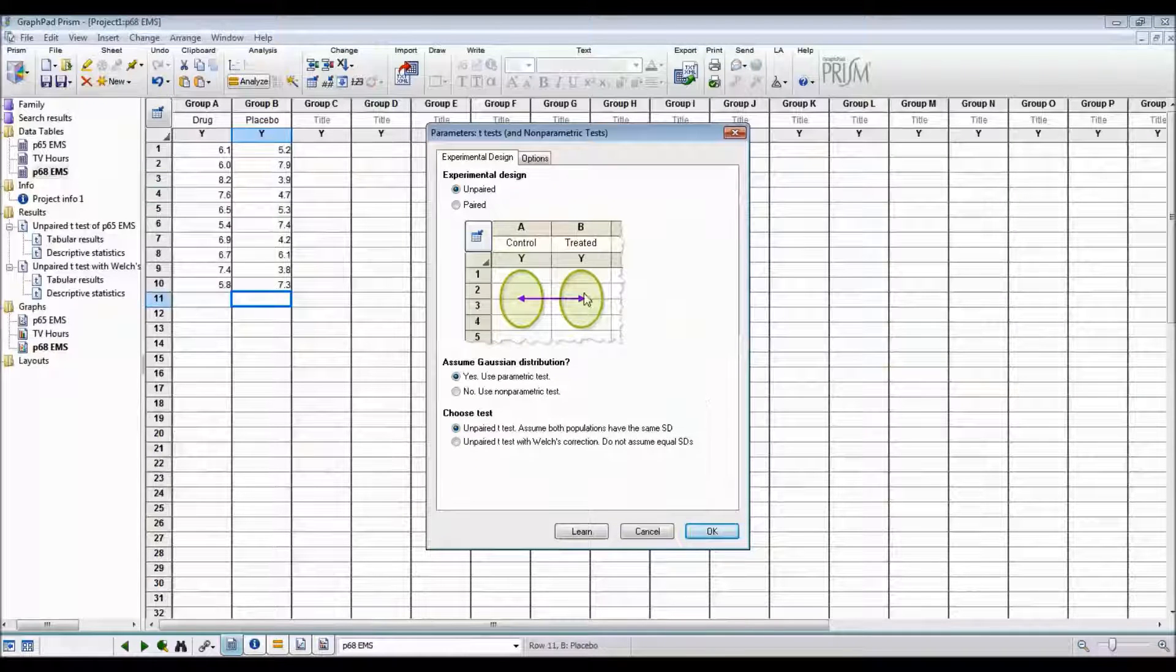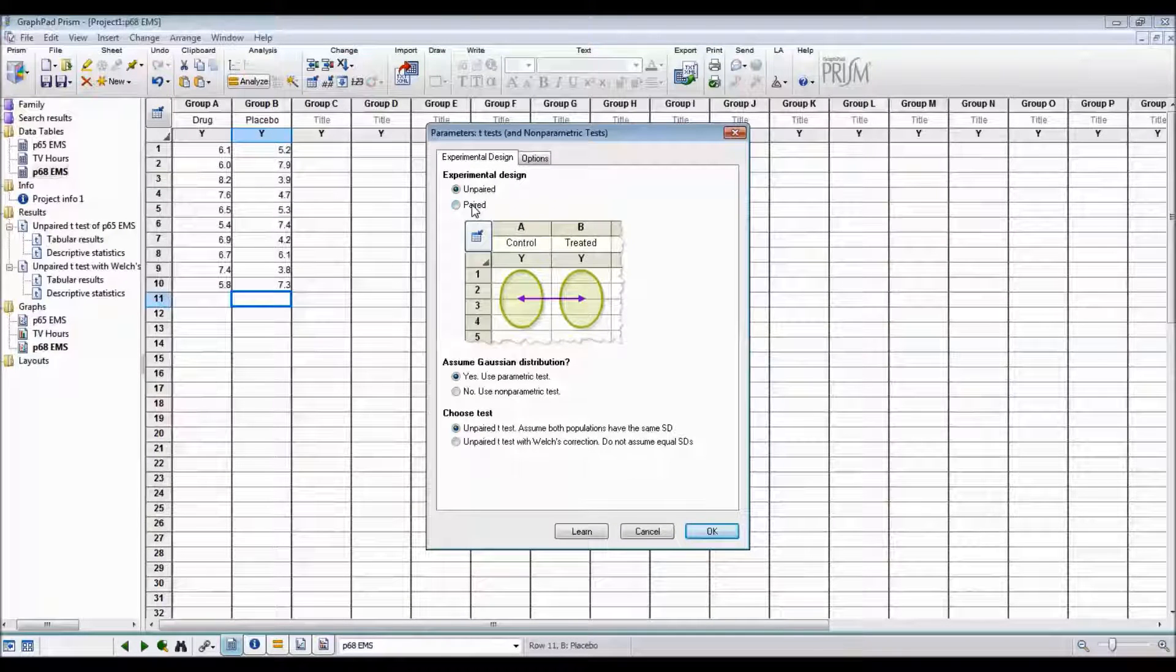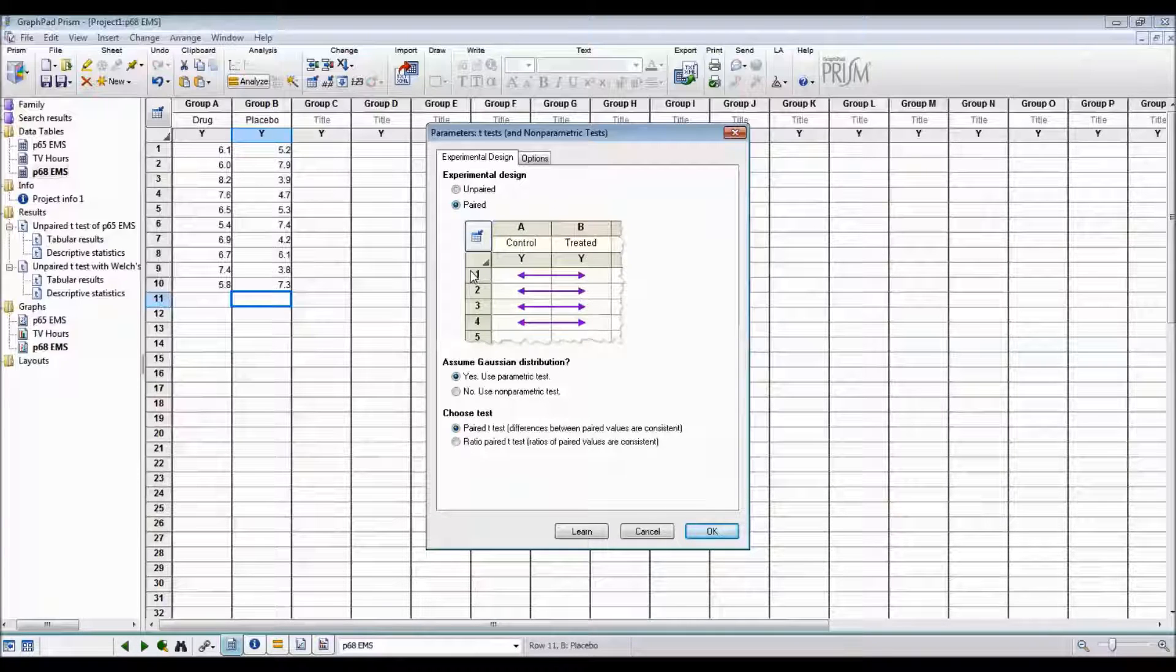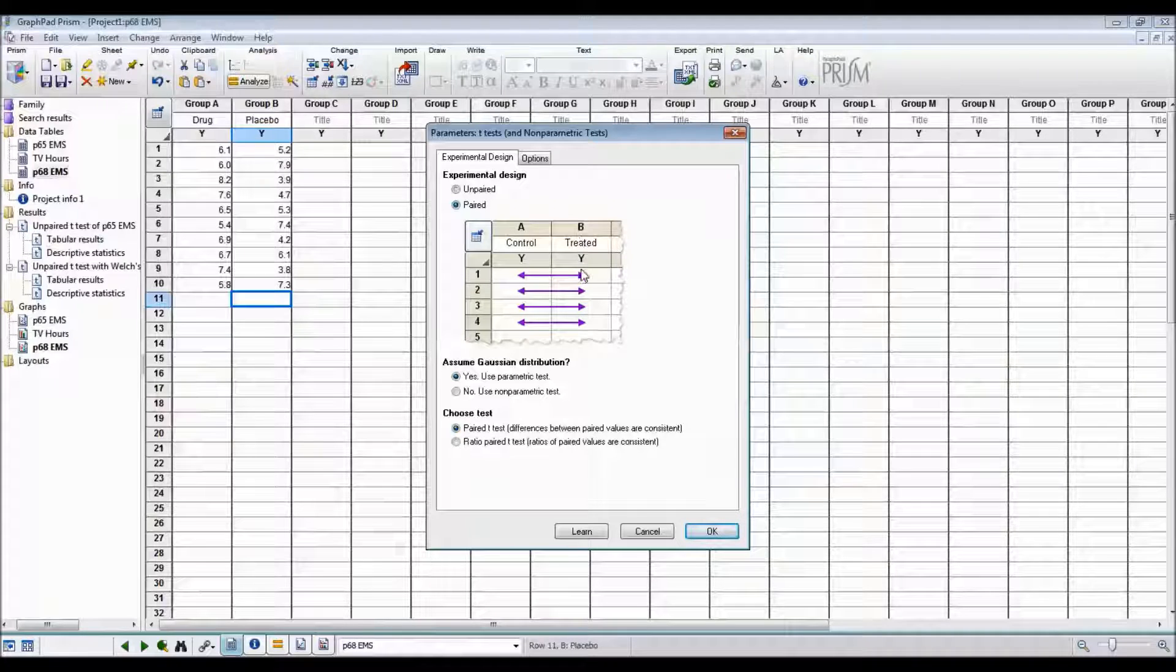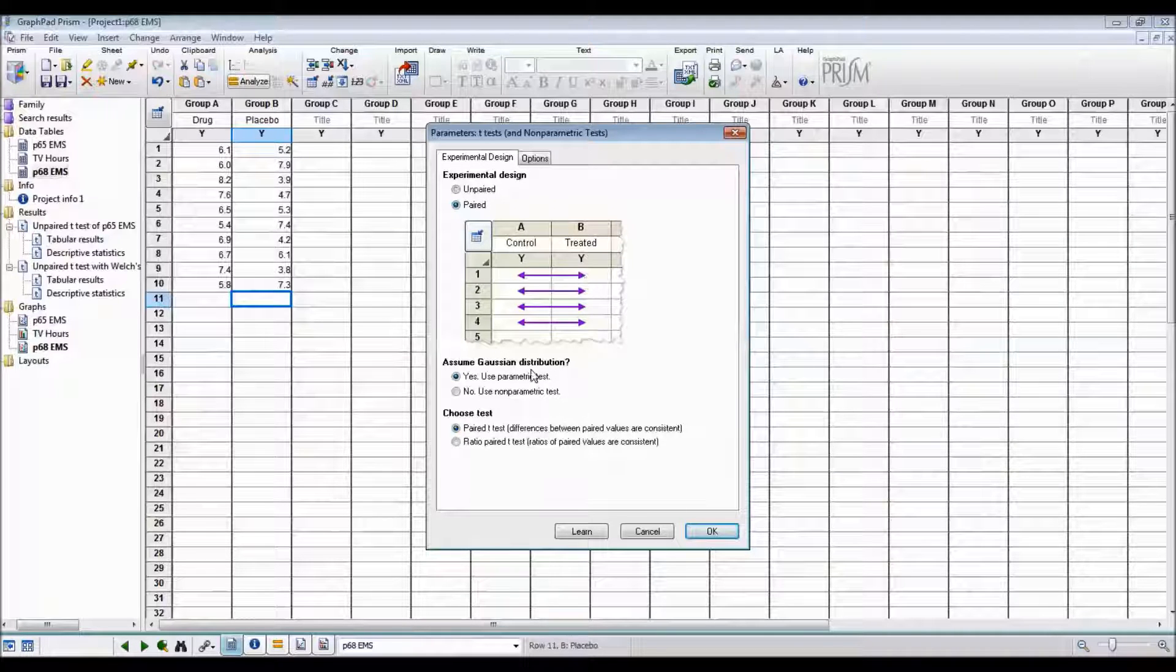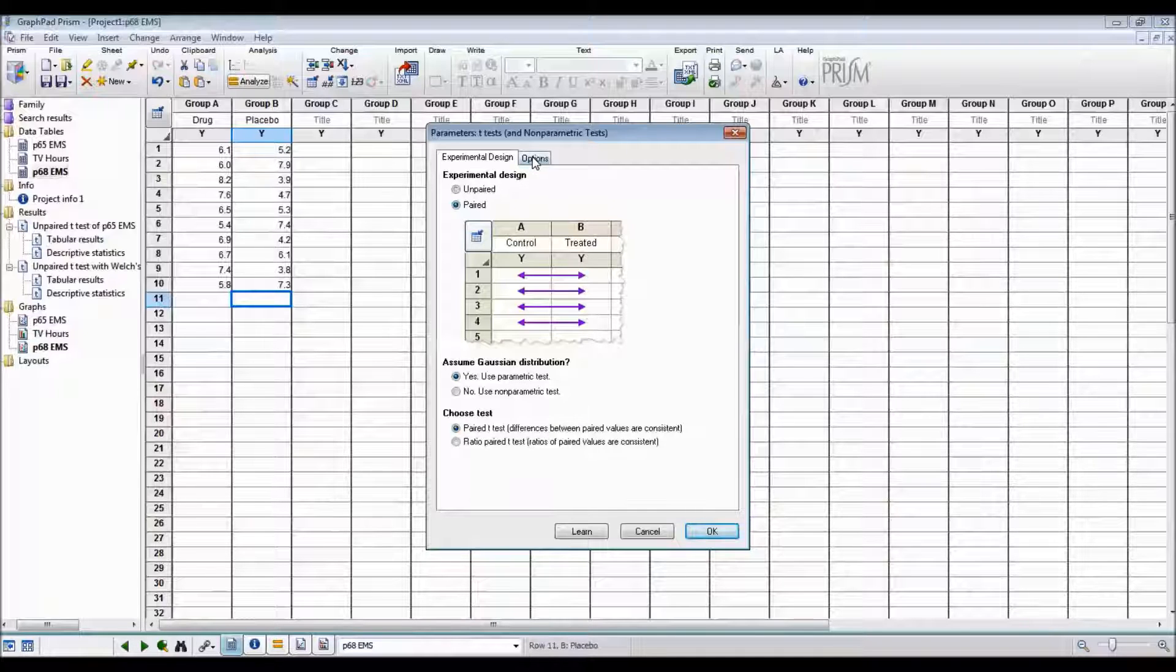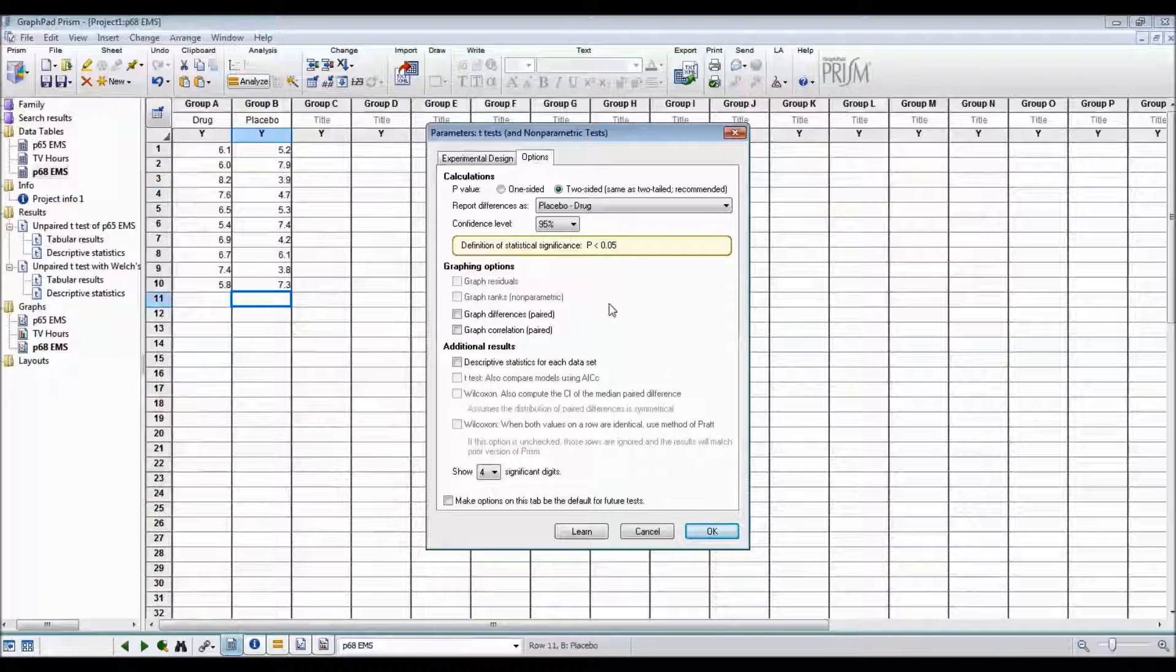This time the experimental design is paired because Observation 1 Control and Observation 1 Treated is the same person. We're assuming a normal distribution. And now we click Options.